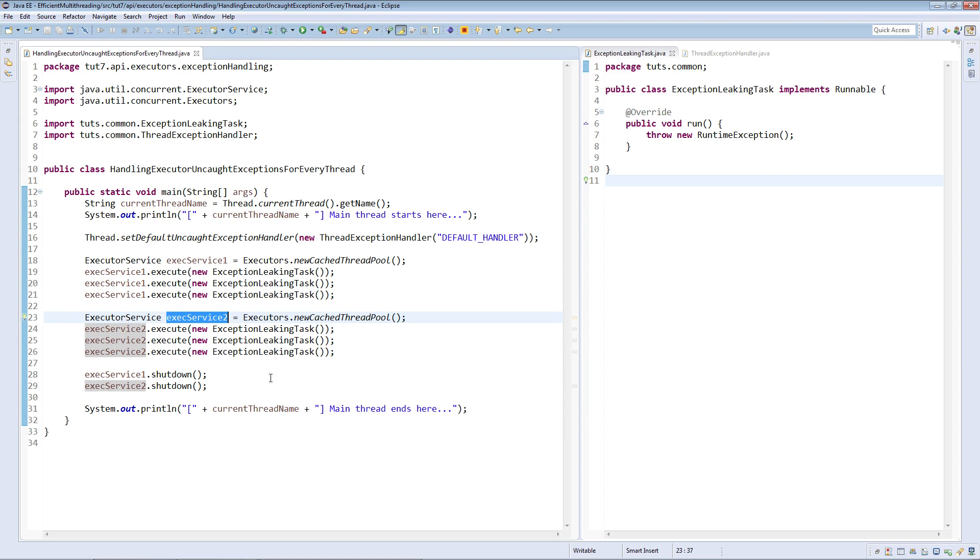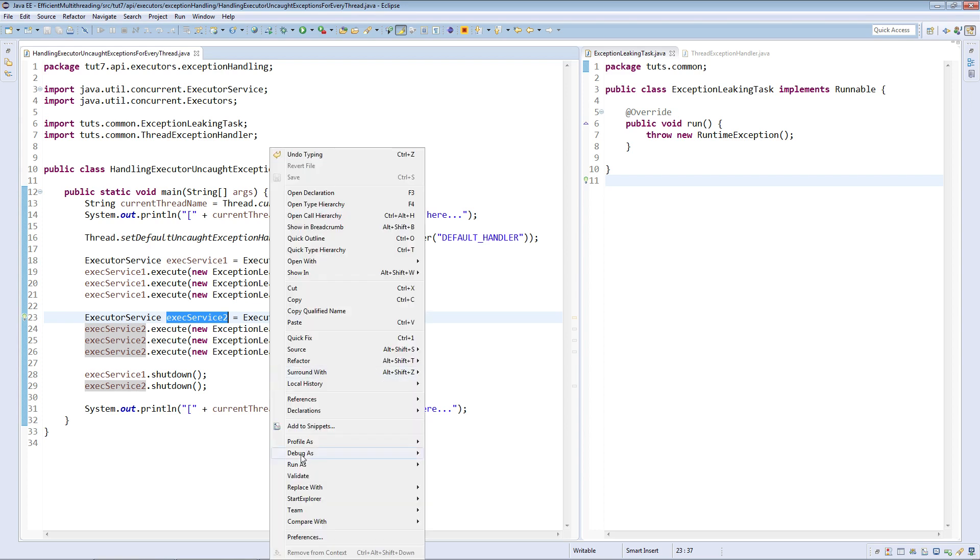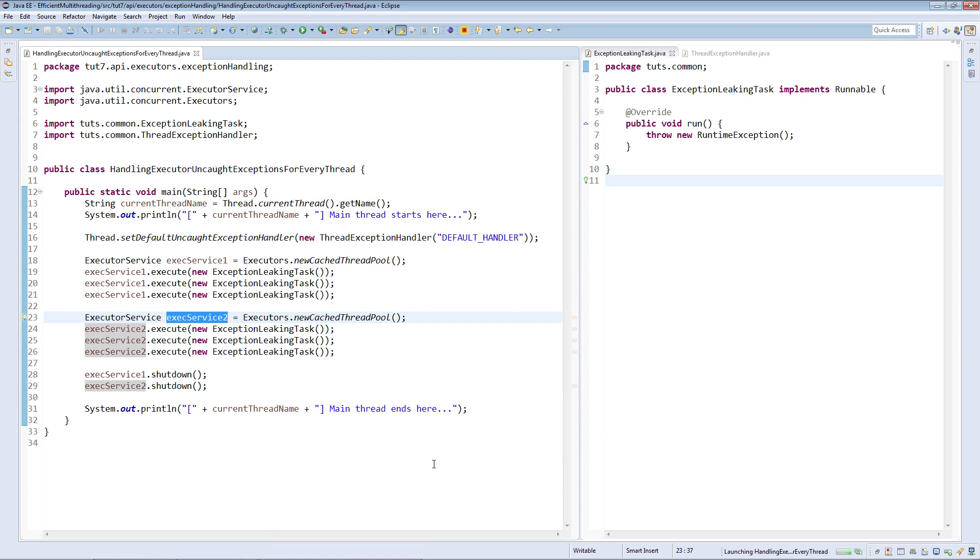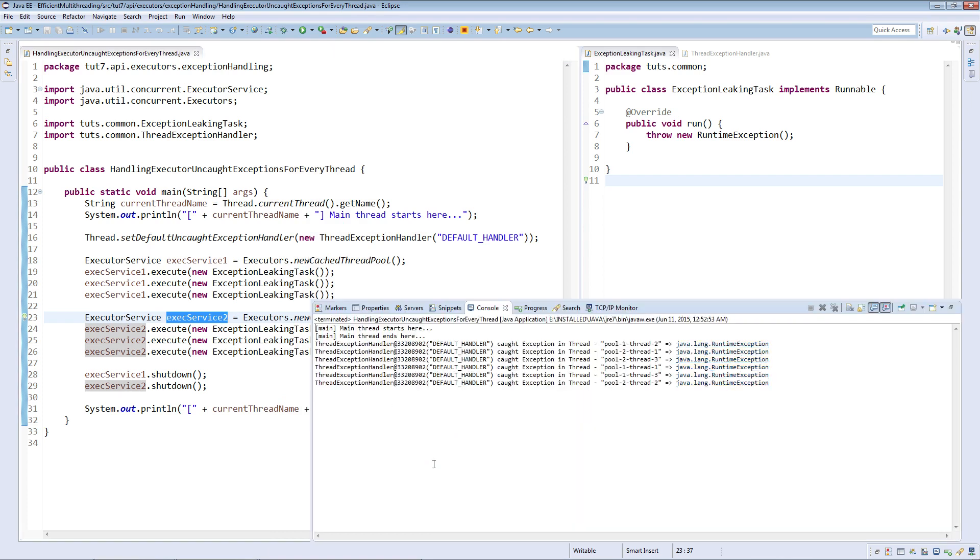Here pool 1 thread 1, pool 1 thread 2 and pool 1 thread 3 are threads from the first pool and pool 2 thread 1, pool 2 thread 2 and pool 2 thread 3 are threads belonging to the second pool.